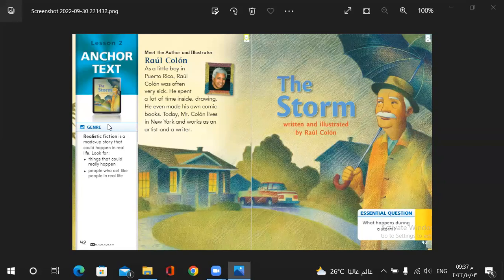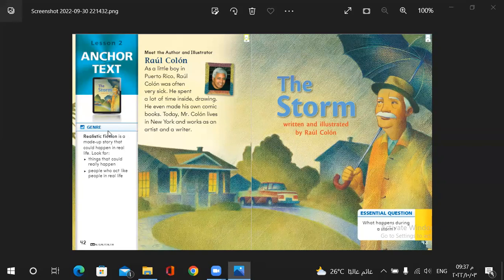Its genre is realistic fiction. Realistic fiction means it's made of a story that could happen in real life. So real means something real or true and fiction is something imagined. It's an imagined story but it can happen in real life.